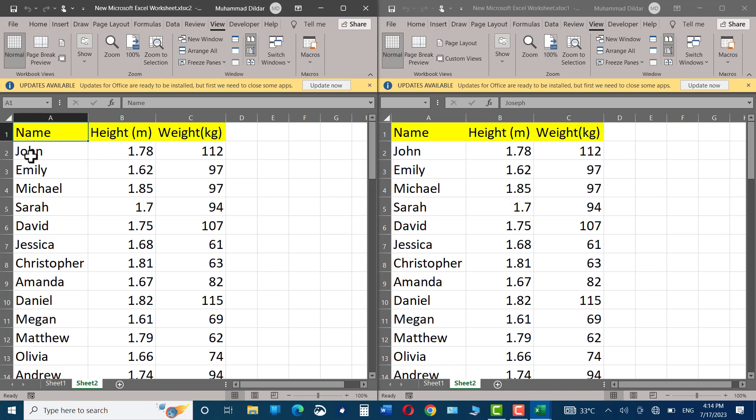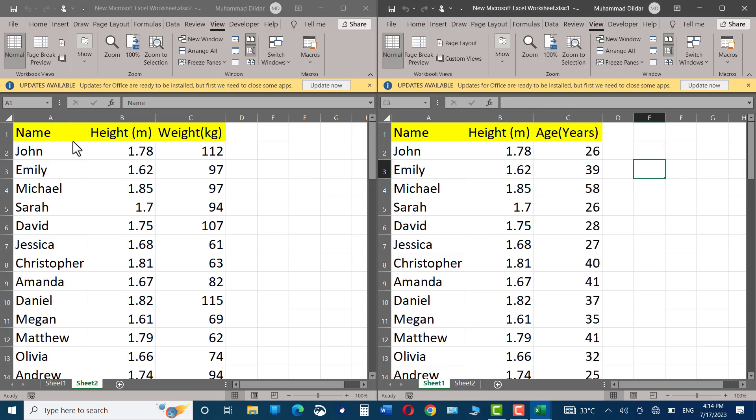Now you can easily make a comparison. For example, you can look at John, his height, his weight, and the next sheet. Again, you can see we have height and weight, but we are interested to see his age as well. And that's simple. Just click on sheet one, and now you can easily compare both sheets side by side.